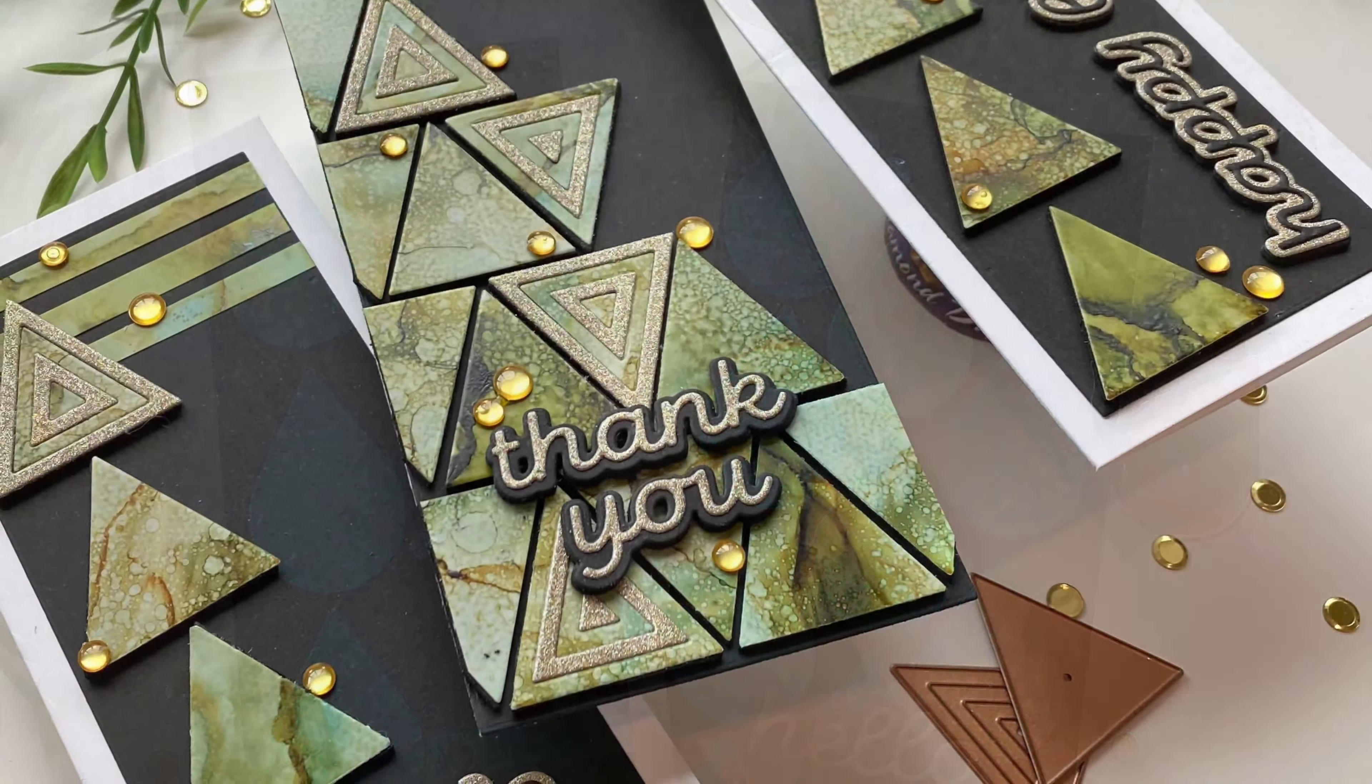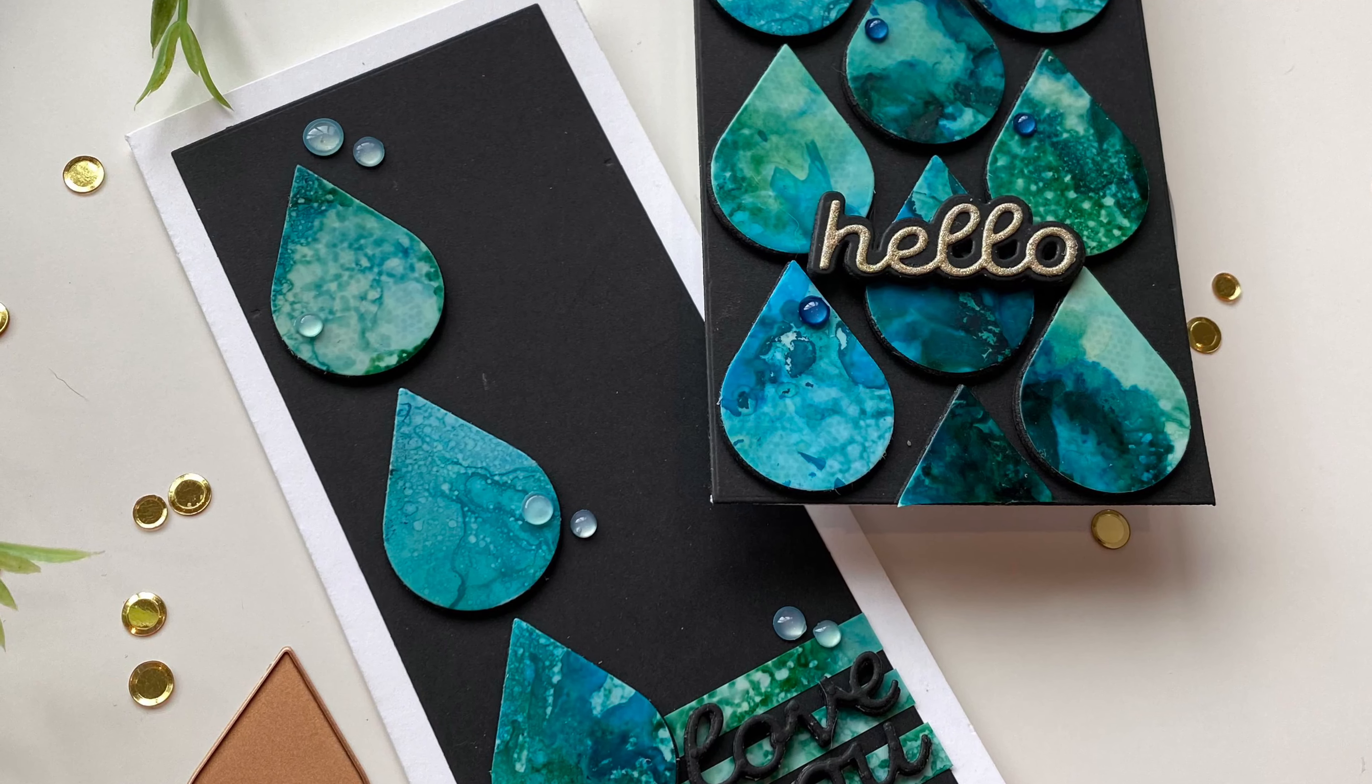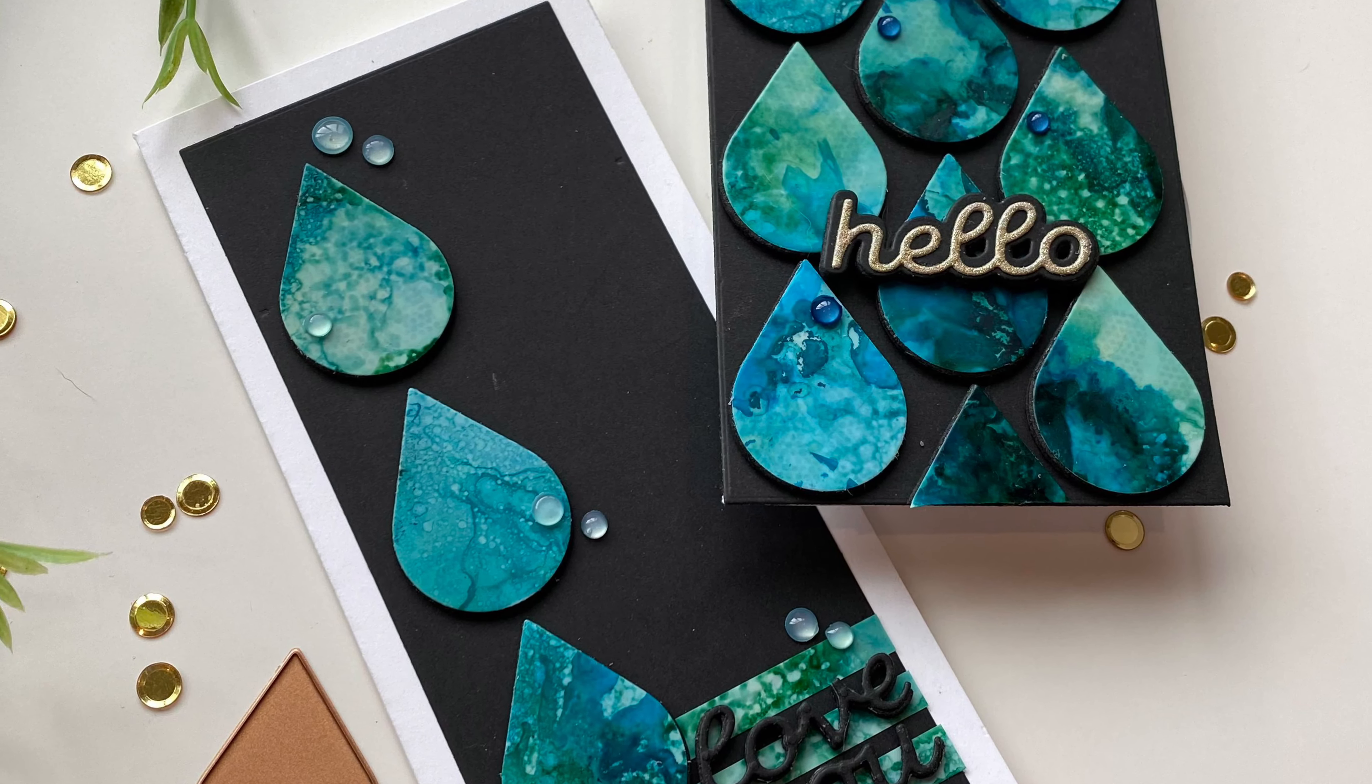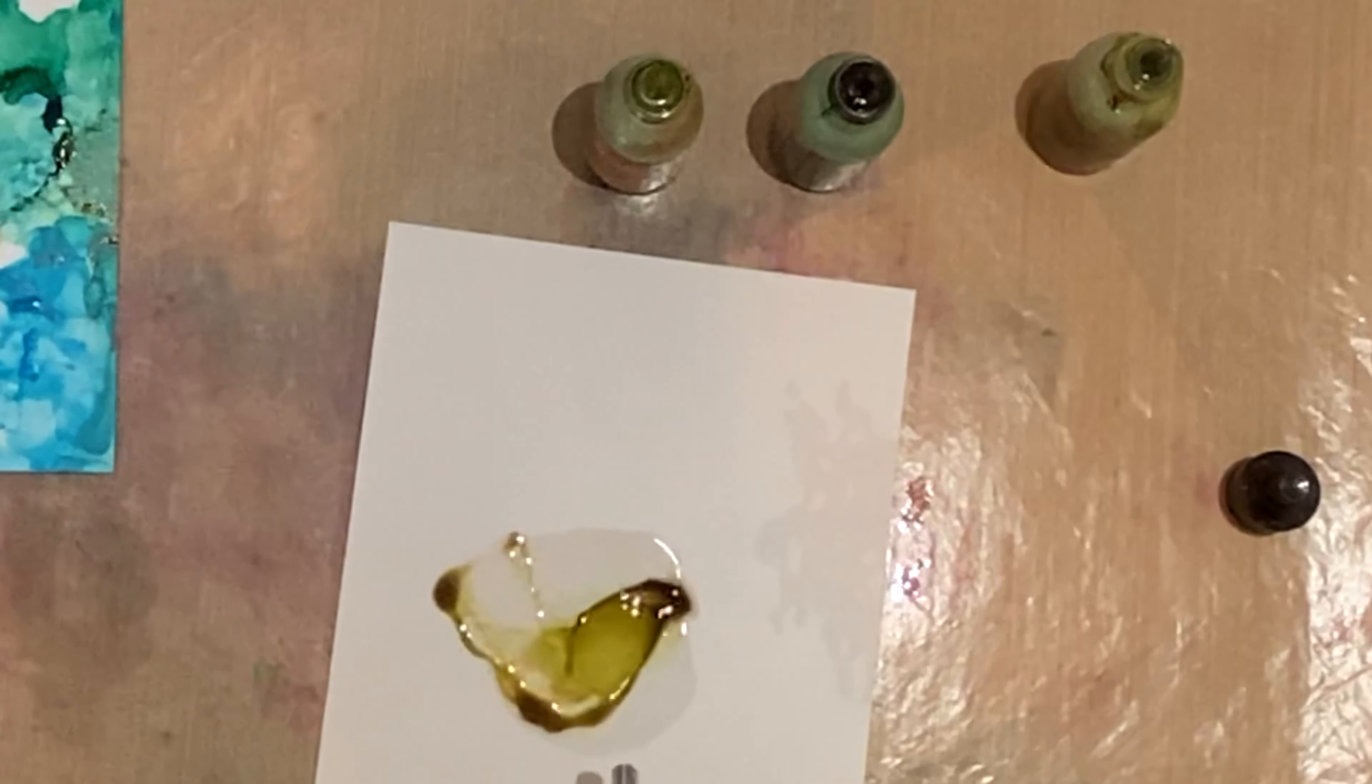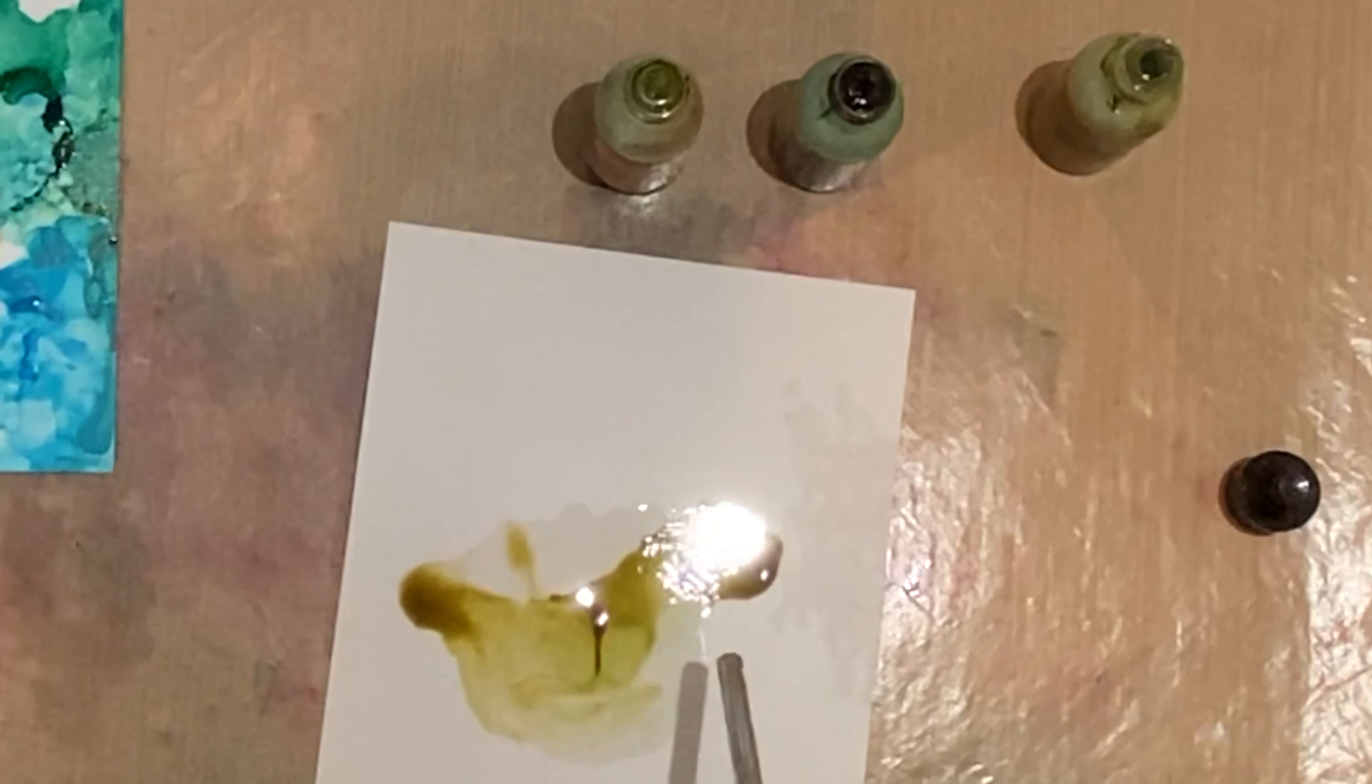It feels like it's been ages since I've worked with alcohol inks and I love it. I love the textures and the colors, and when I saw these two fabulous die sets I knew exactly what I wanted to do with them.